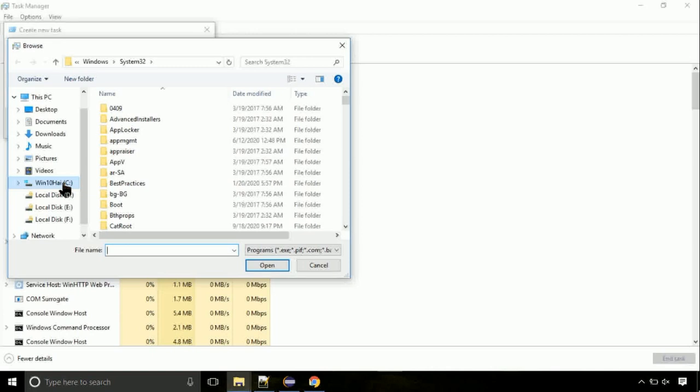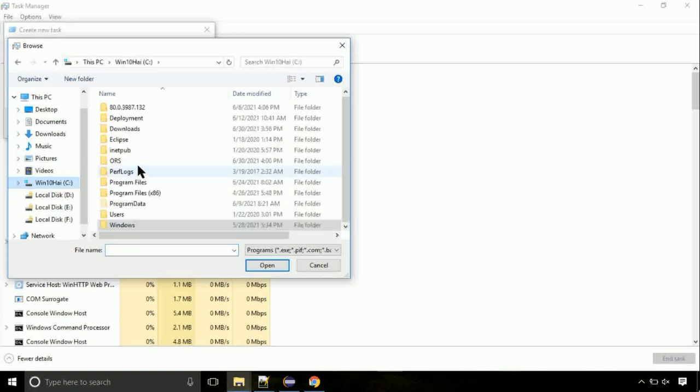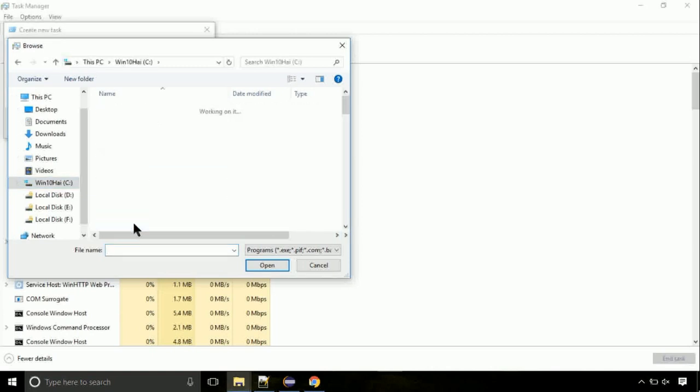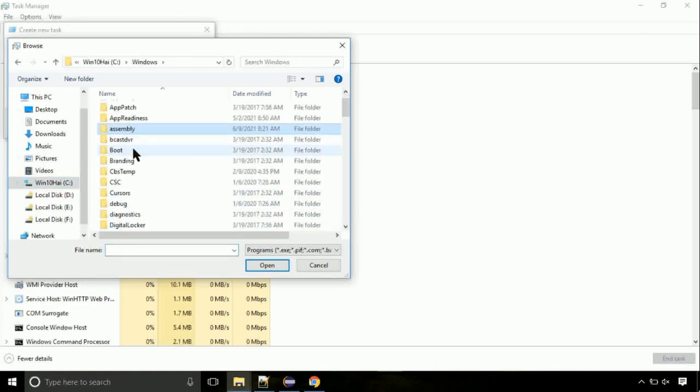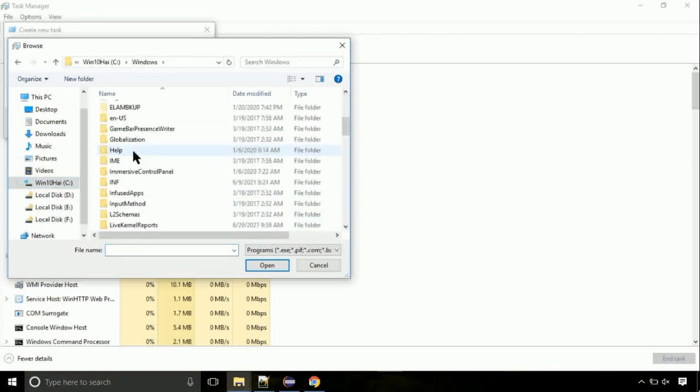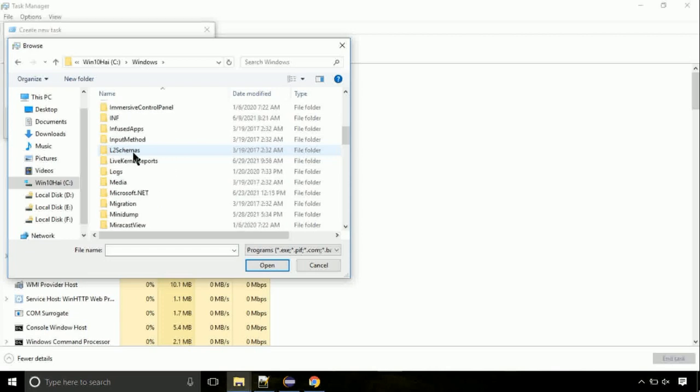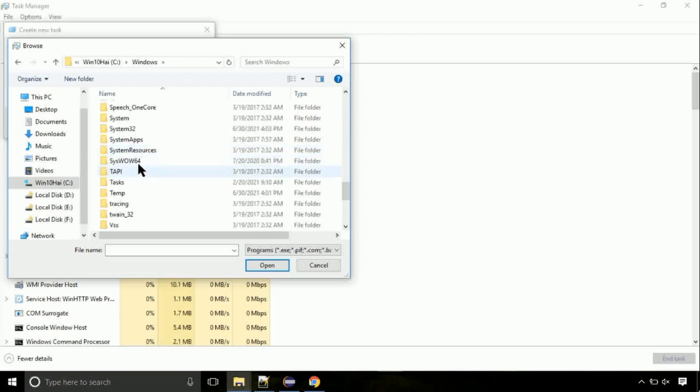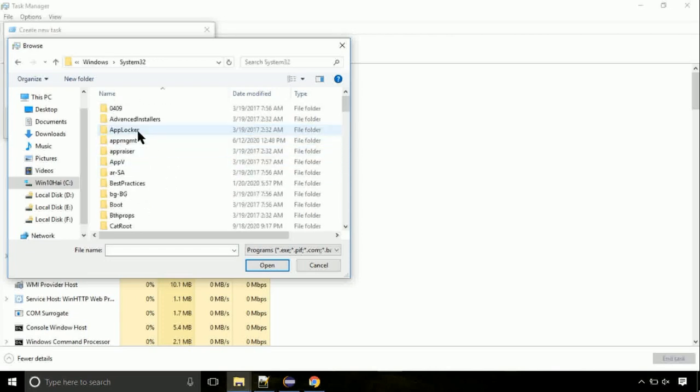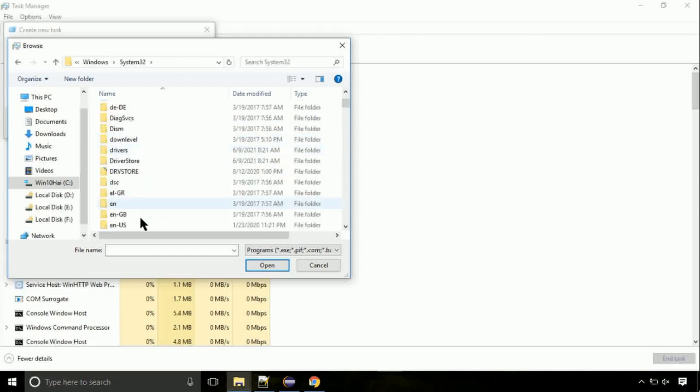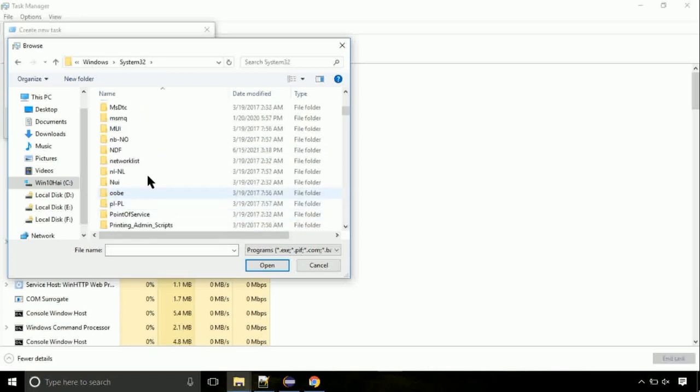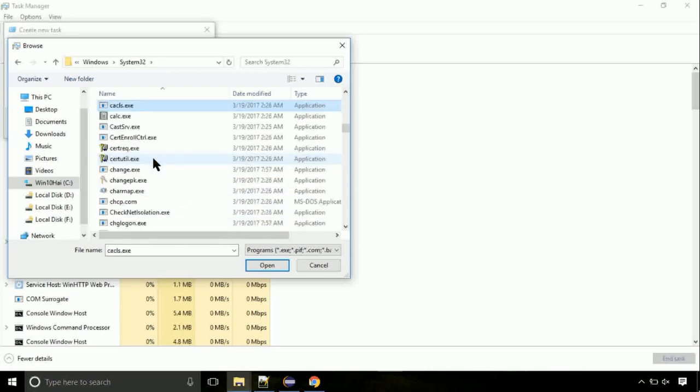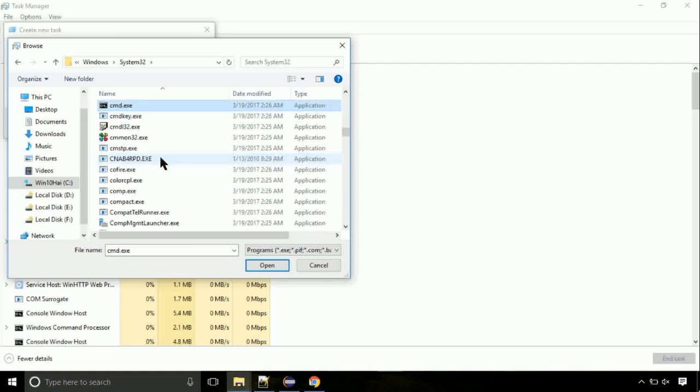Now, follow my screen. Again, move to C folder. Then go to system32 folder. Here, find the file with name cmd. Select it and click on open.